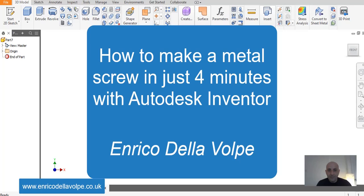Hello everyone, in today's video we are going to see how to create a metal screw in just 4 minutes.